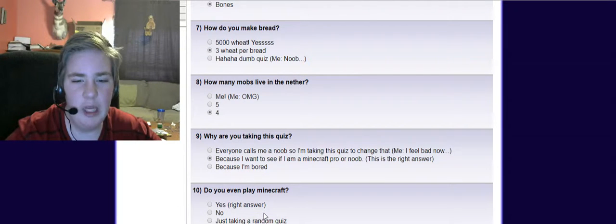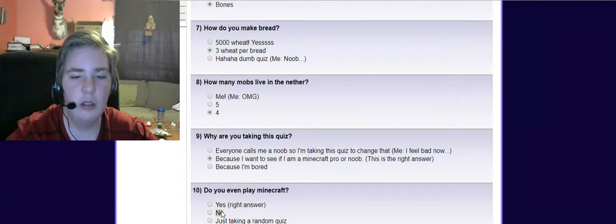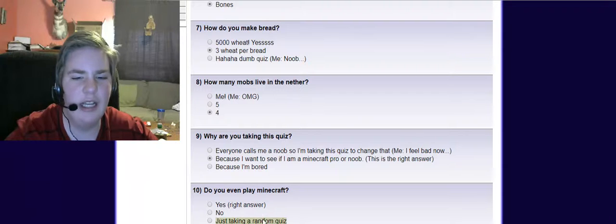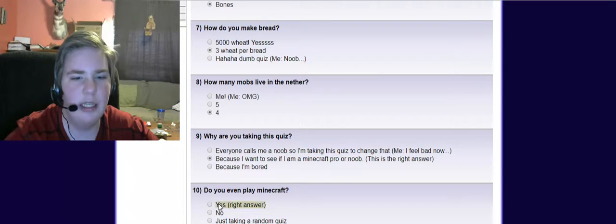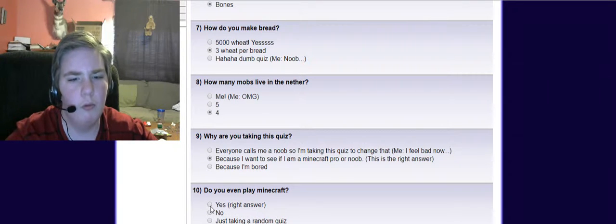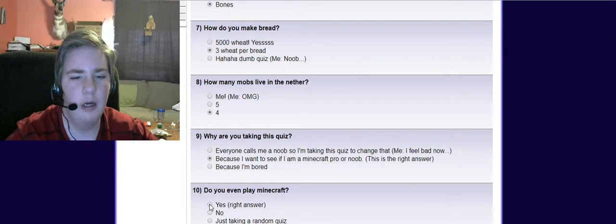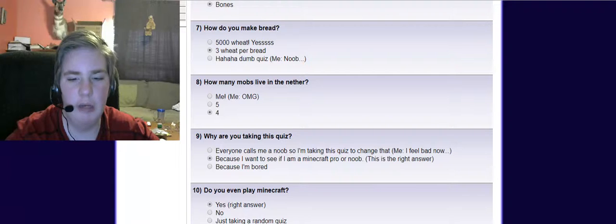Do you even play Minecraft? Yes. No, just taking a random quiz. What? But let's submit it, shall we?